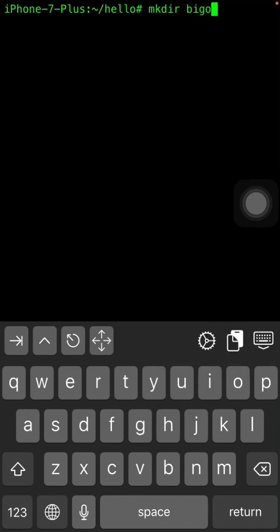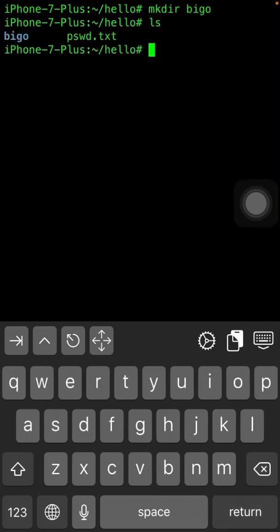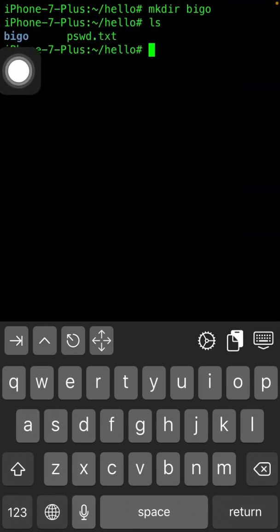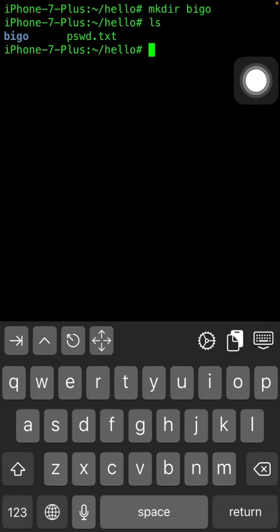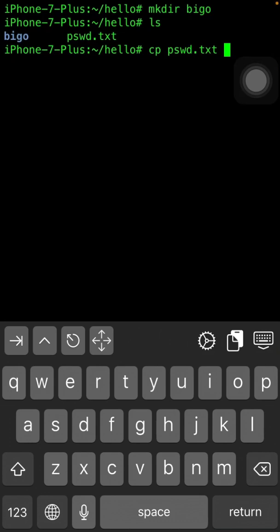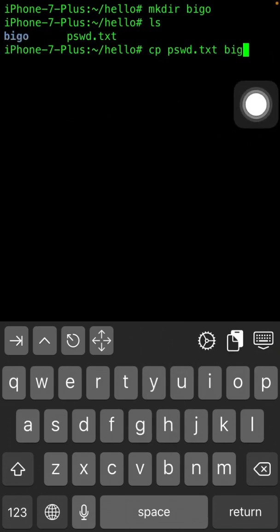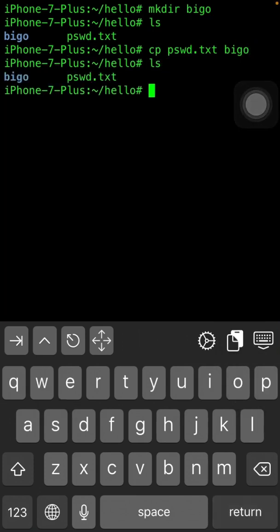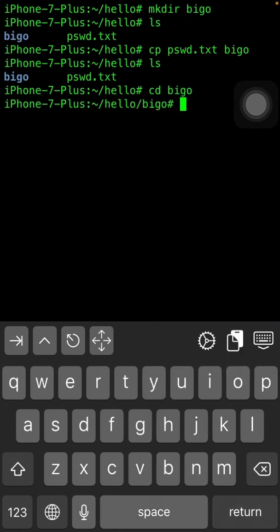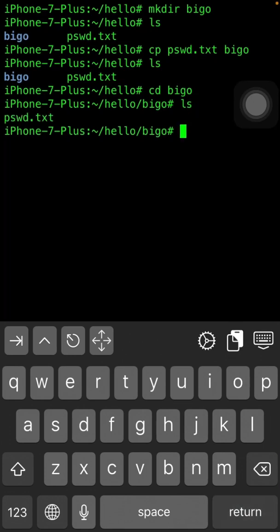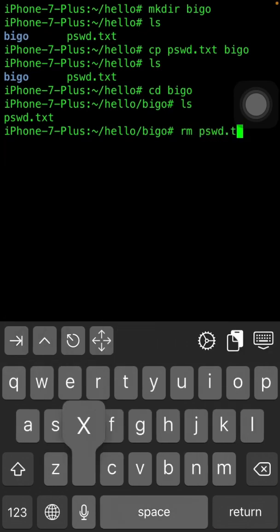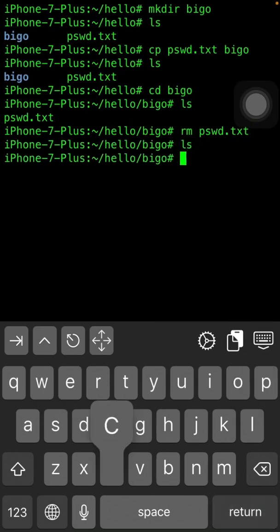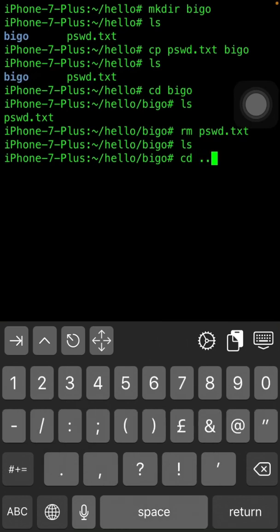Now I want to create another directory — type 'mkdir bigo'. The directory is created. Now I want to copy the text file into the bigo directory — type 'cp pswd.txt bigo'. The file is copied. Open 'cd bigo' and type 'ls' — you can see that pswd.txt has been copied to the bigo directory. To remove the file, type 'rm pswd.txt'. The file has been removed — type 'ls' and there is nothing in the bigo directory.